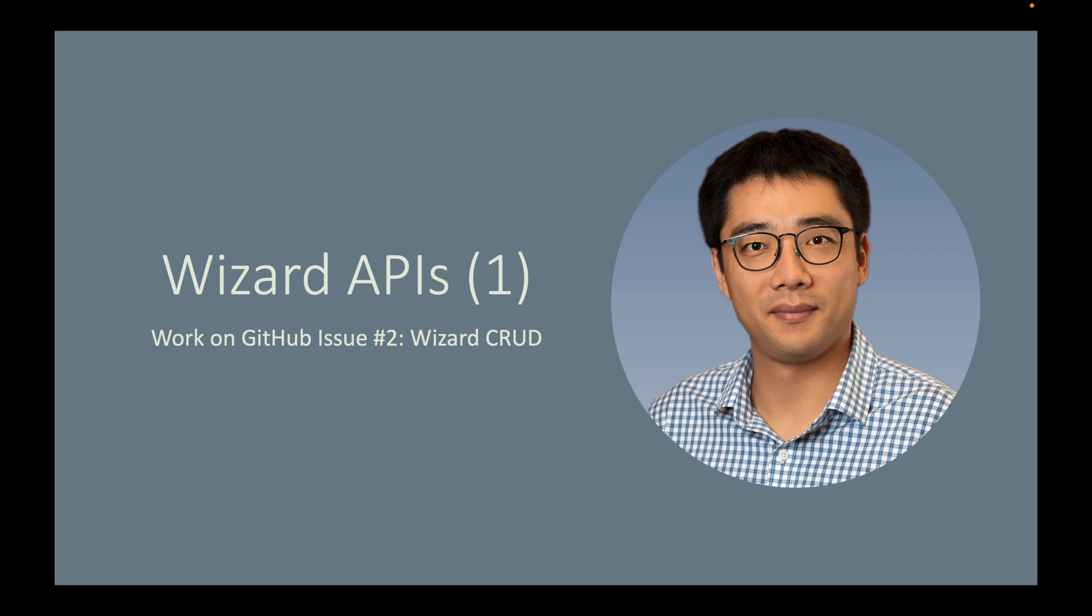Let's work on issue number two, wizard CRUD APIs. The wizard CRUD APIs are very similar to artifact CRUD APIs. So I will leave this as a homework. Please work on the wizard CRUD APIs on your own.